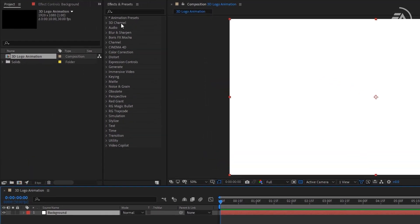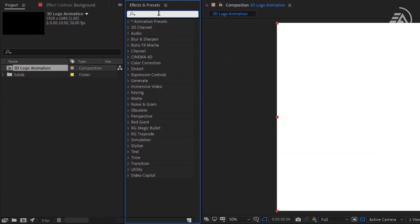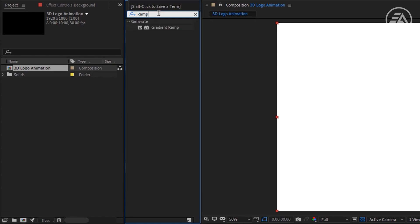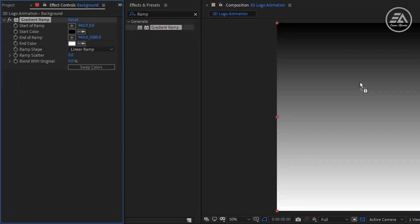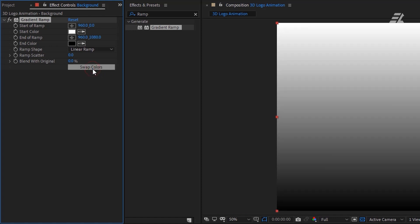Now under the Effects and Presets, search for Gradient Ramp. Apply it to the background. In the Effect Controls panel, under the Gradient Ramp, click on Swap Colors. Then choose Ramp Shape, Linear Ramp to Radial Ramp.